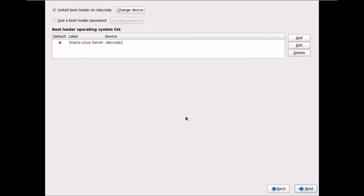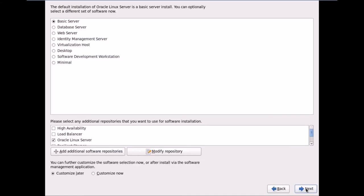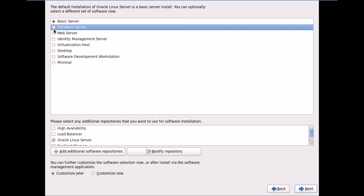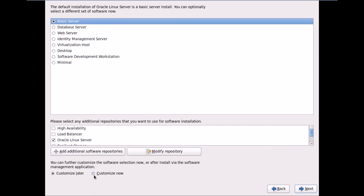Install bootloader on /dev/sda — leaving that as default. It's retrieving installation information for Oracle Linux Server. The default installation is Basic Server. We can optionally select Database Server, Web Server, or others. I'll keep it as Basic Server but select Customize to choose specific packages. I'll click Next.